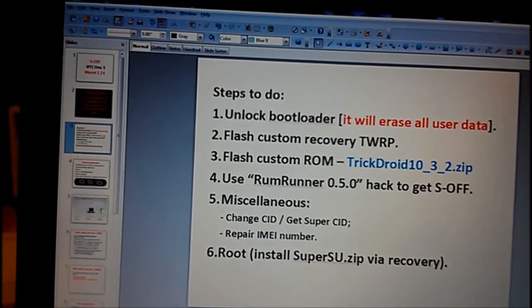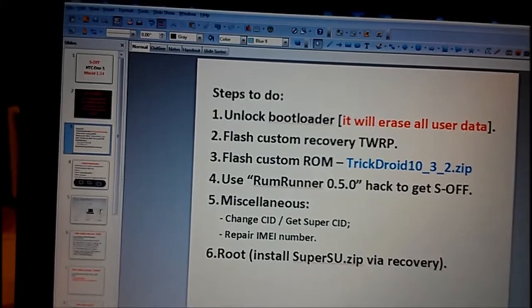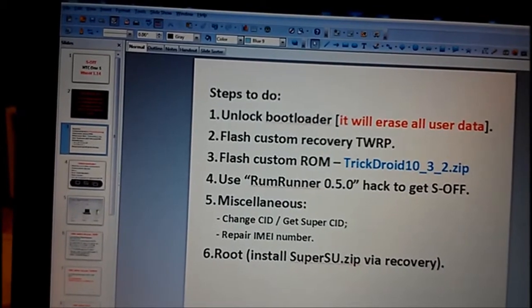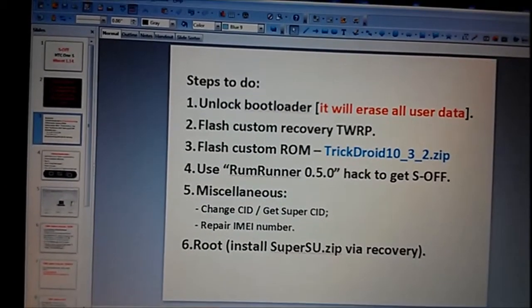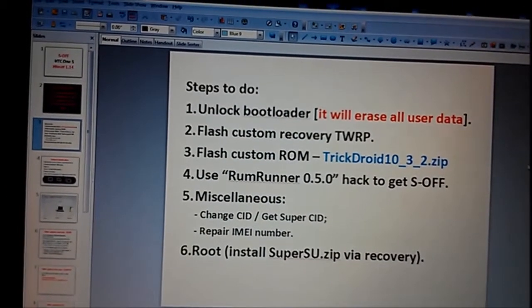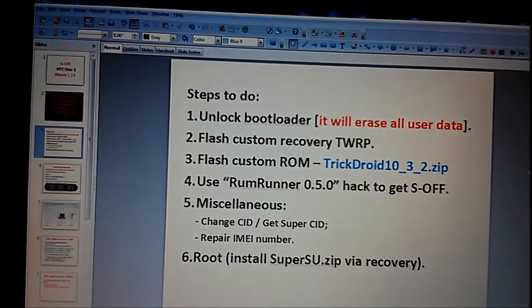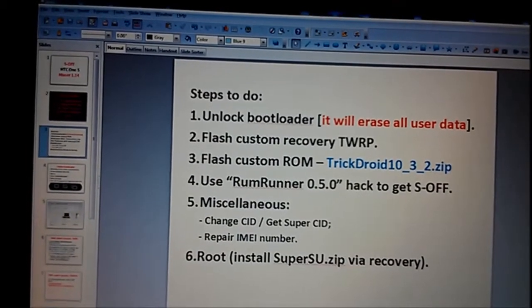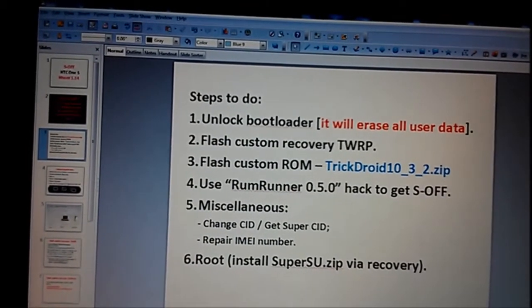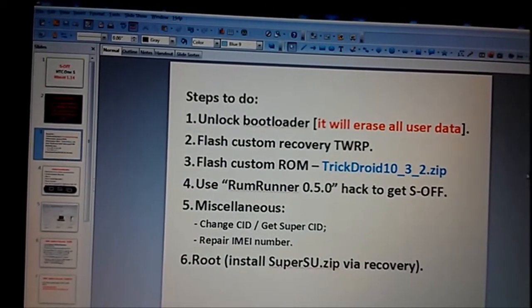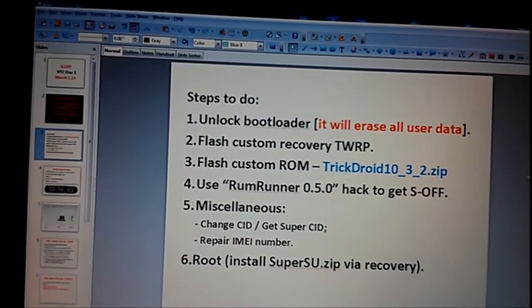How to unlock bootloader: you should go to the website HTC developer. We will need to flash custom ROM which has less secure kernel, and the name of this custom ROM is TrickDroid version 10.3.2.